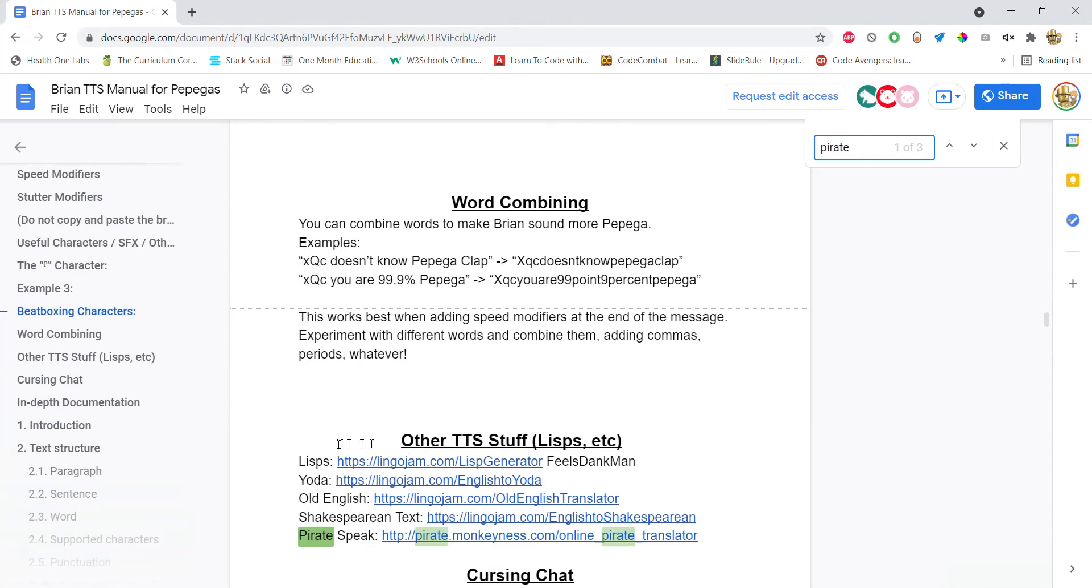But what's also in this are other ways to convert your text to something else, like to how Yoda would say it, to Old English, Shakespeare, lisps.